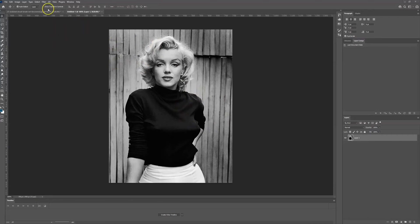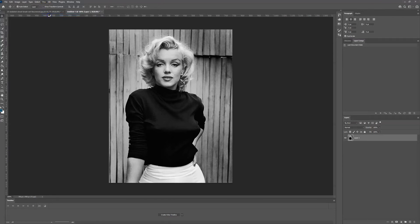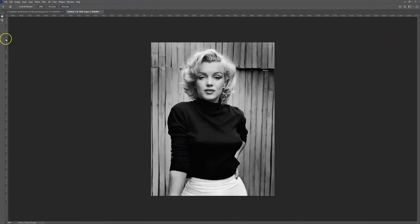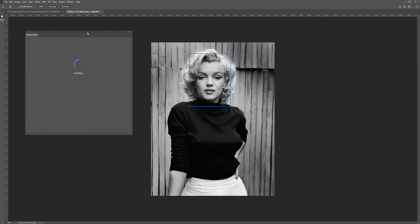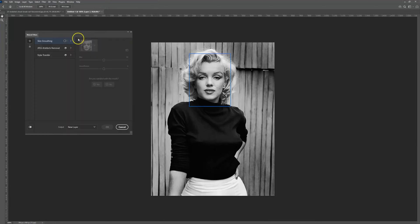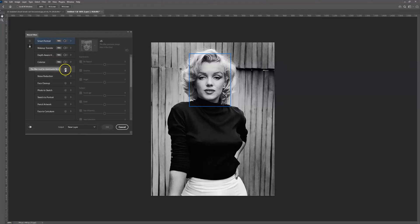To do this we're going to head over to Filter, select Neural Filters, and then this will bring up a dialog box. Head over to the Beta filters available and Colorize may not be available as an option for you. If so, select the download cloud to download the filter into your version of Photoshop.